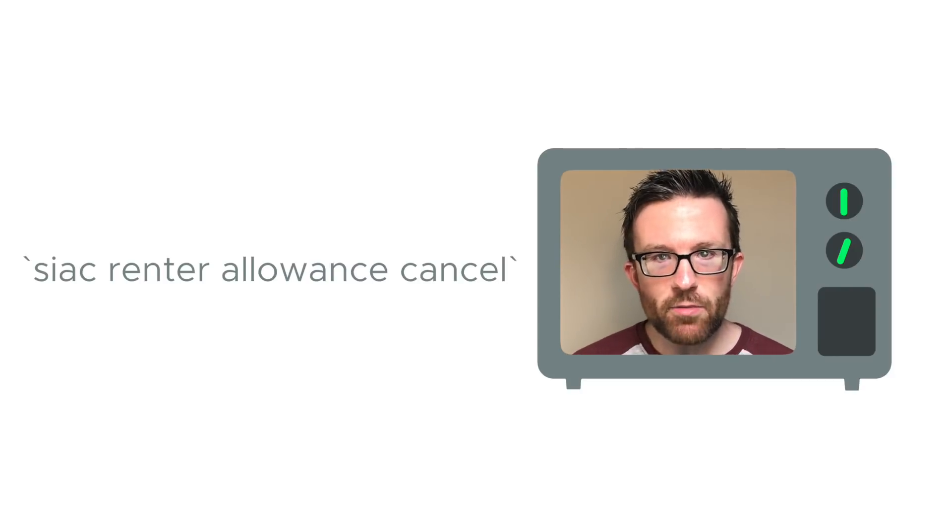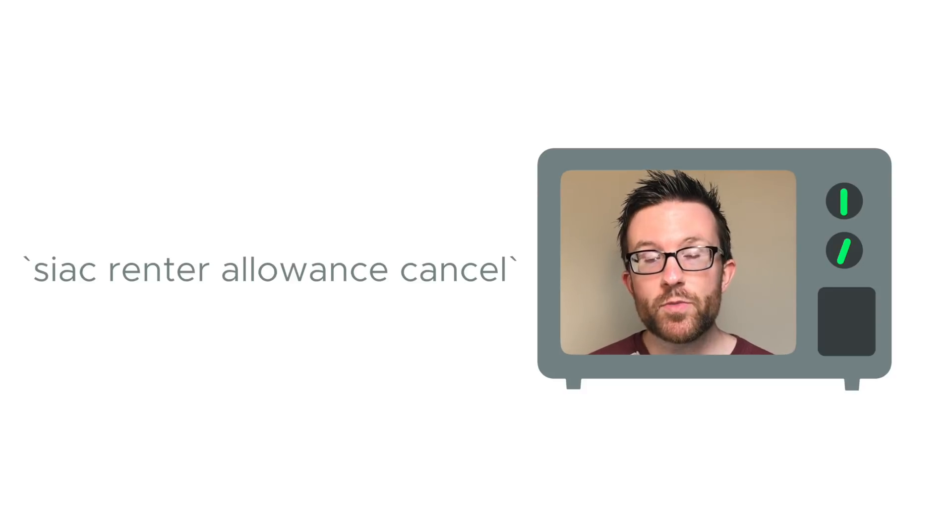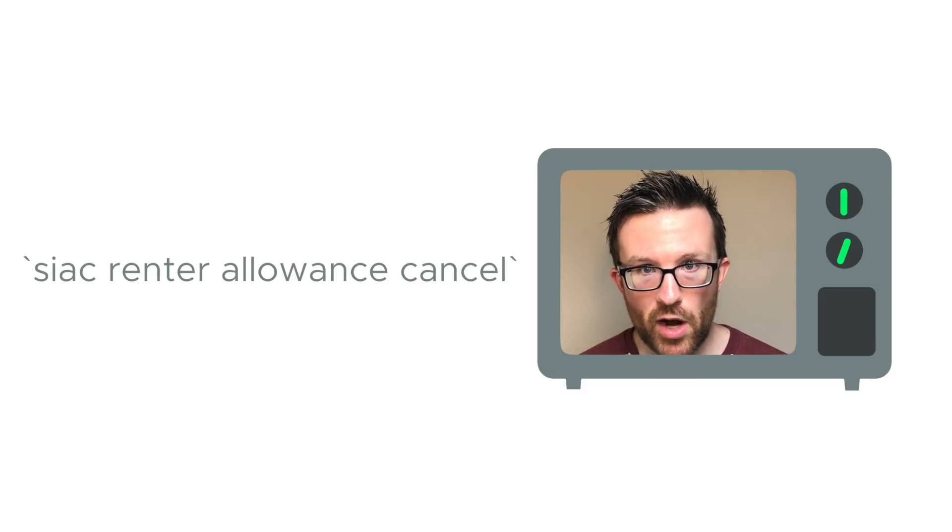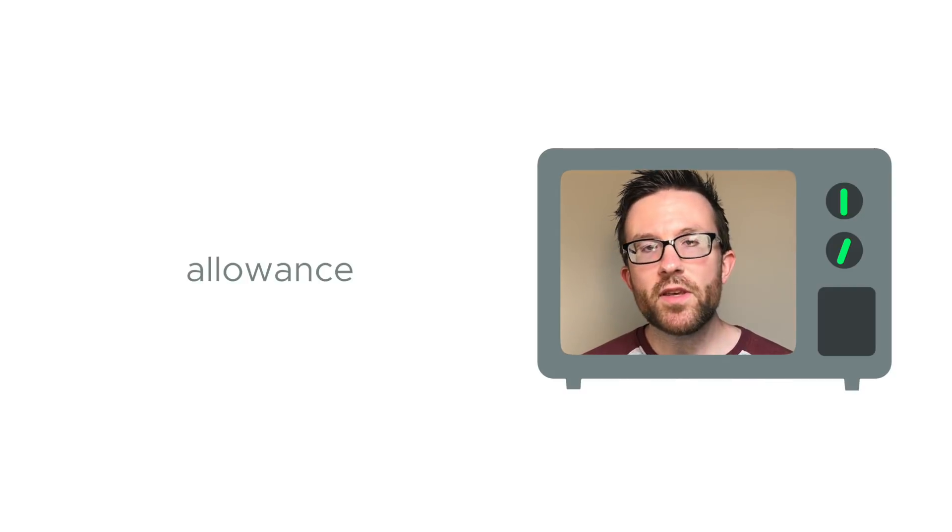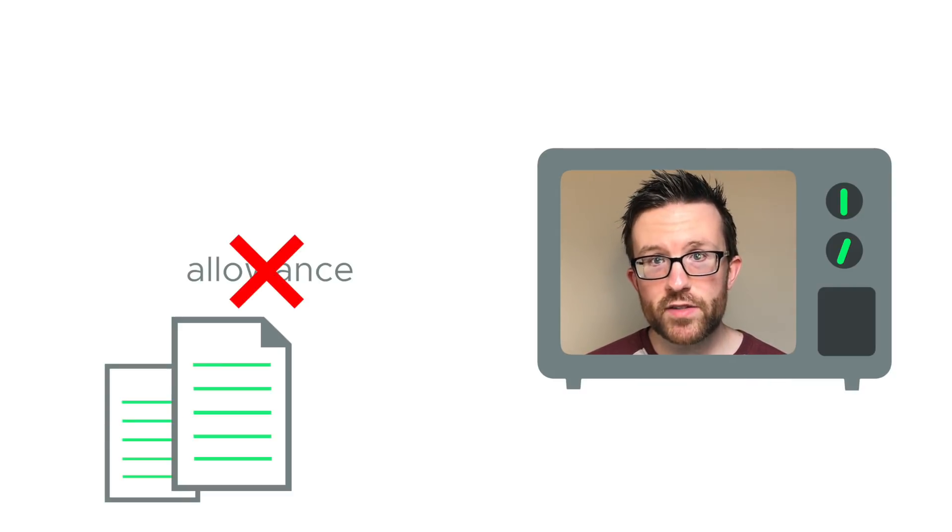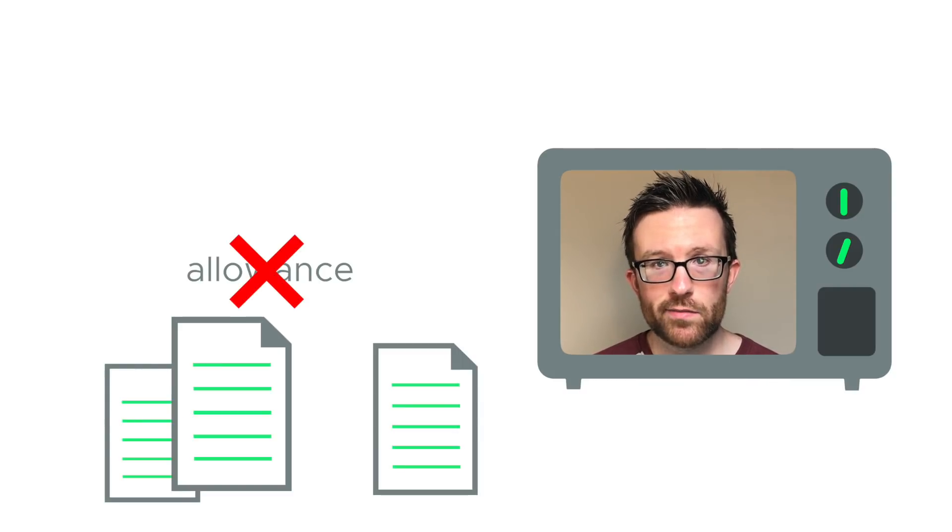The command Sia C Renter Allowance Cancel has been improved. It used to cancel the allowance and delete current contracts. The functionality has been changed to simply cancel the allowance and keep the current contracts until they expire.